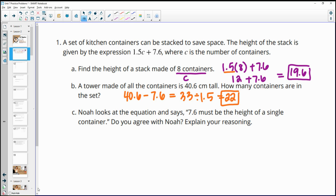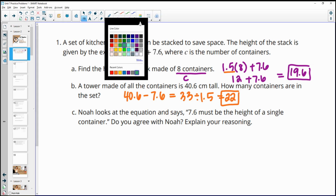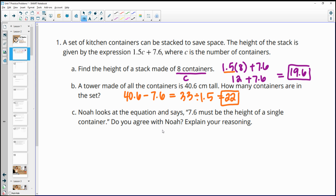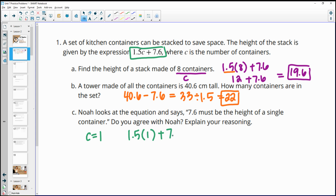Part c says Noah looks at the equation and says that 7.6 must be the height of a single container. Do you agree? We can test this by plugging one in for c. If his claim were true, we should get 7.6, but instead we get 1.5 plus 7.6, which equals 9.1 as the height of one container.